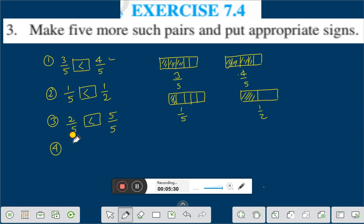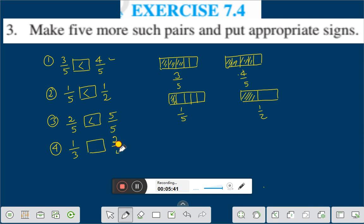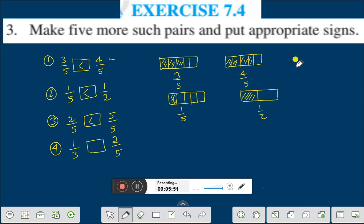Let us take another example: suppose one by three and two by five. Here the numerator and denominator both are different. Then you have to make the denominator the same. First you will take the LCM of three and five.